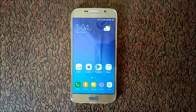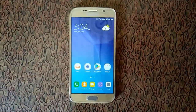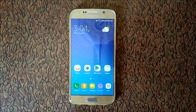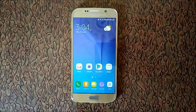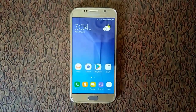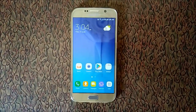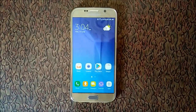Hello everyone, my name is Deepak and today I am telling you what Samsung security policy update is and how you can update it.